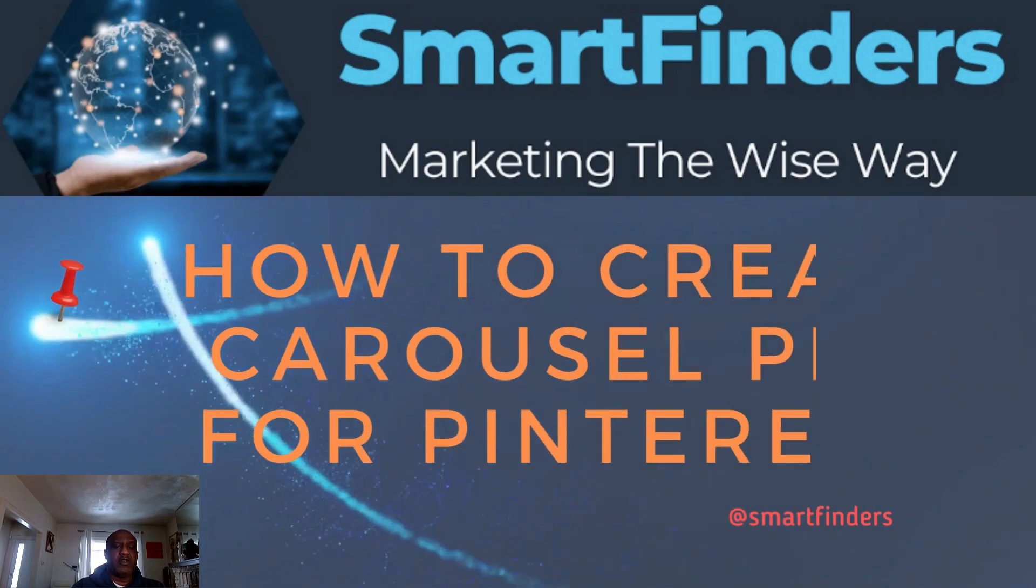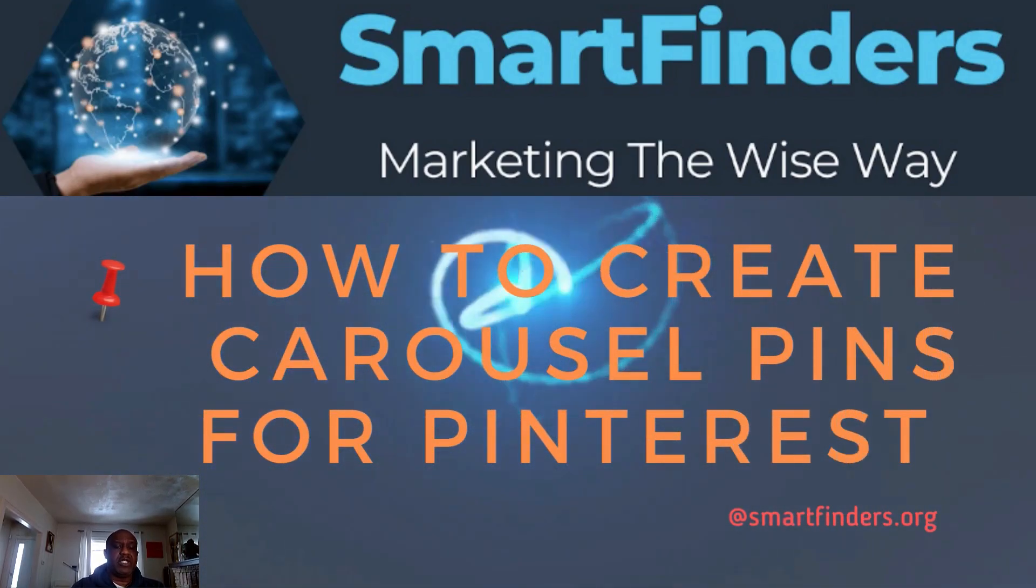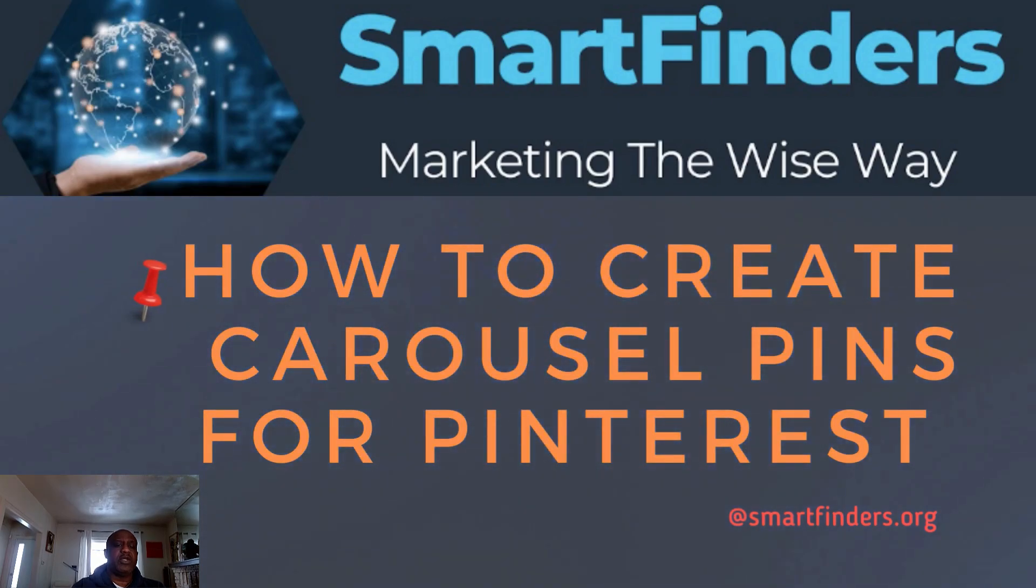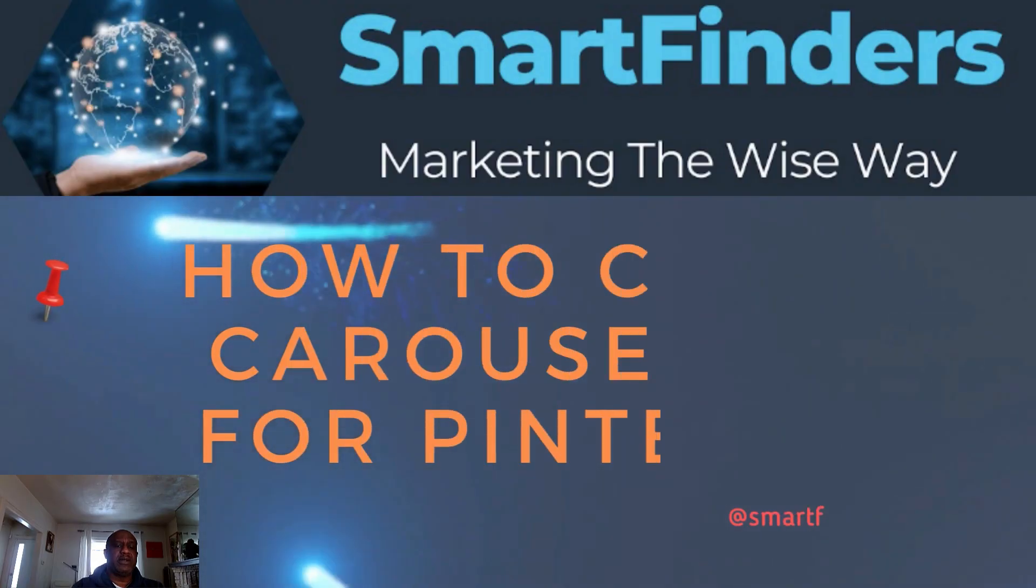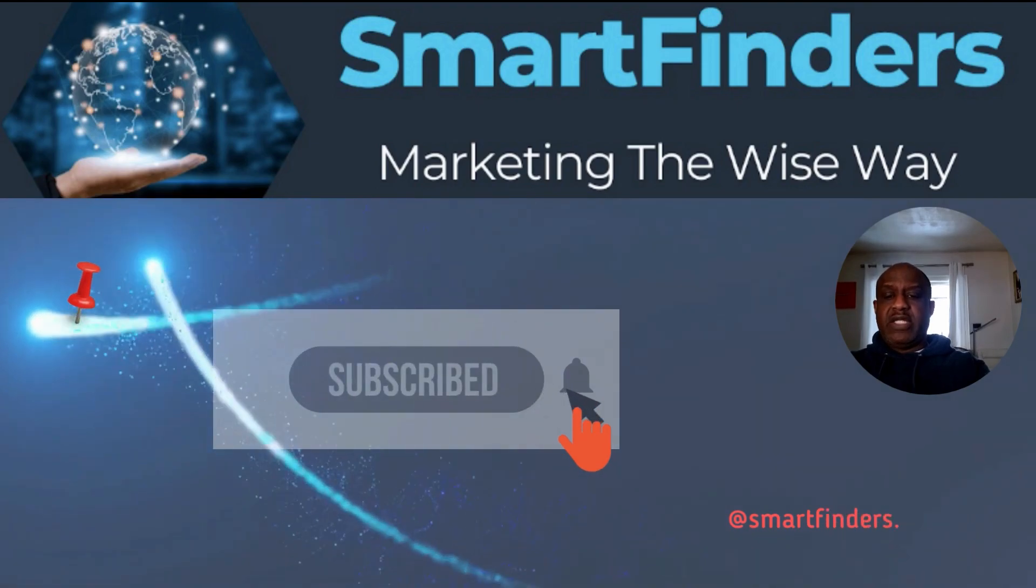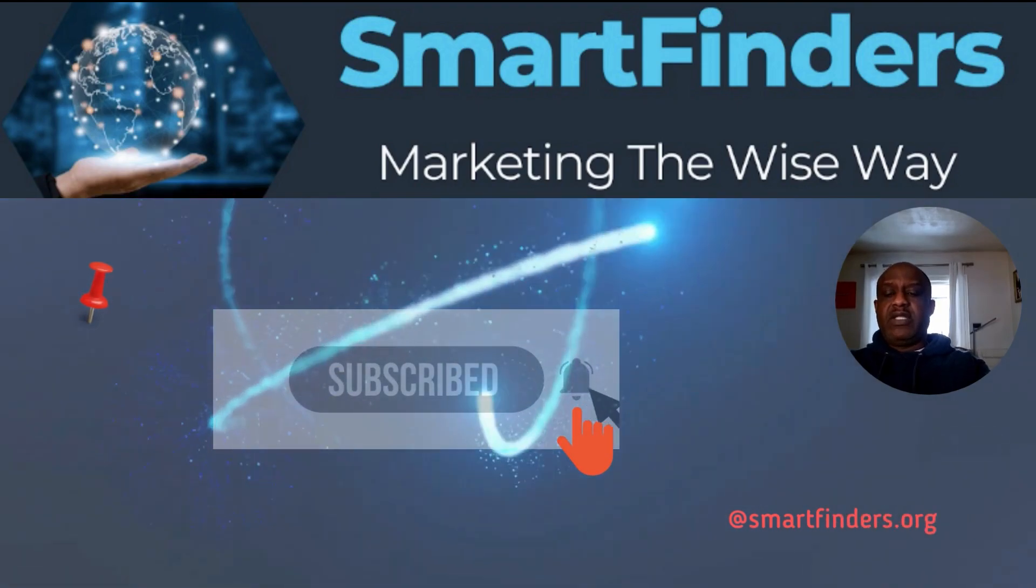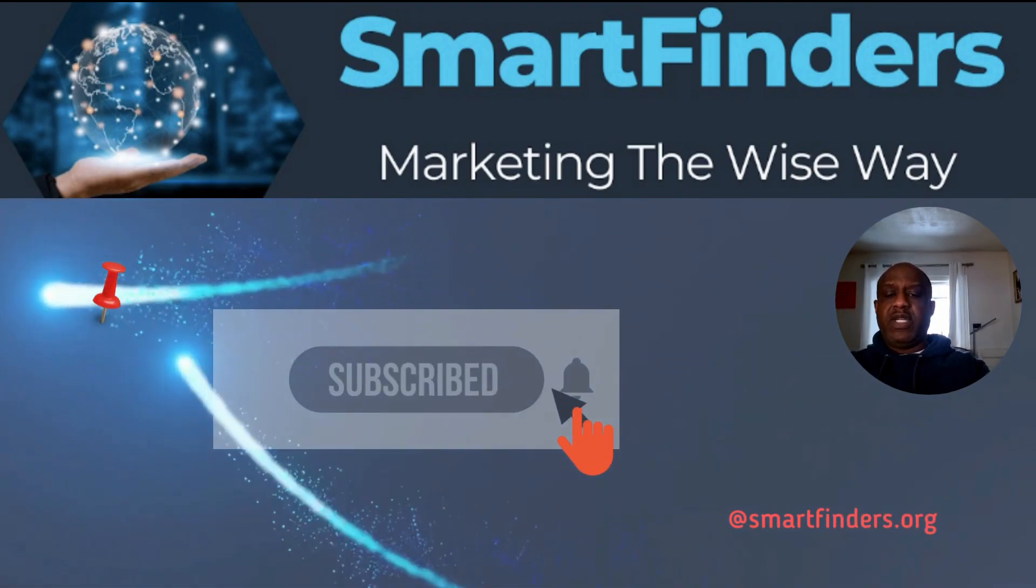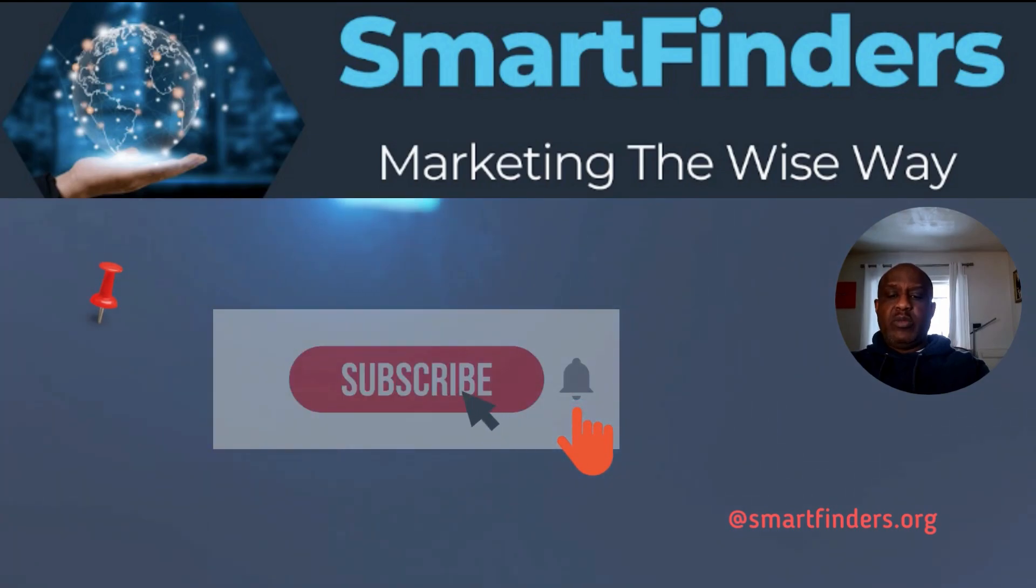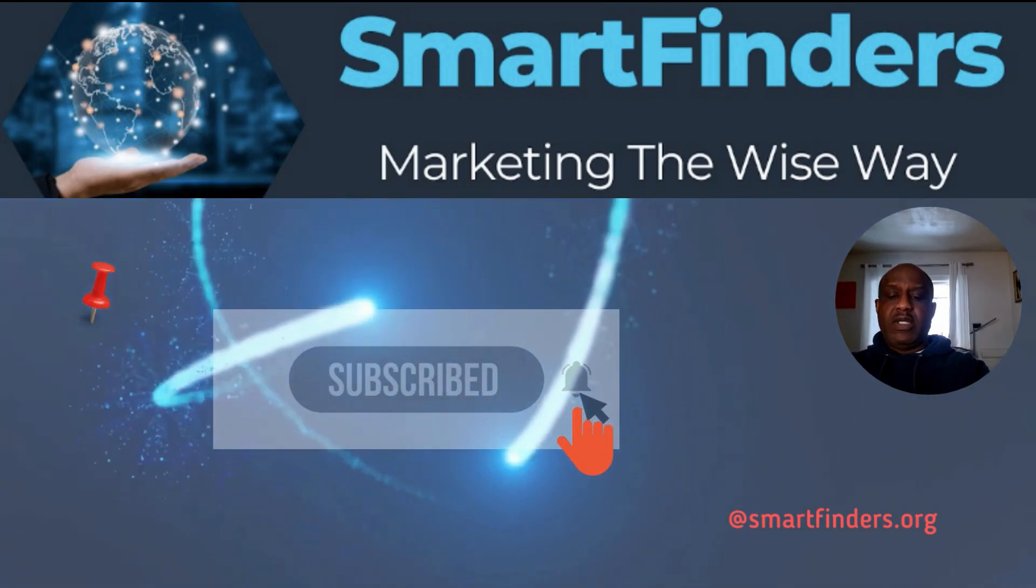Welcome to another Smart Finder course. Today we're going to be teaching on how to create a carousel pin on Pinterest with multiple pins. Before we get started, don't forget to subscribe and hit the notification bell so that every time we post a video you can be notified.